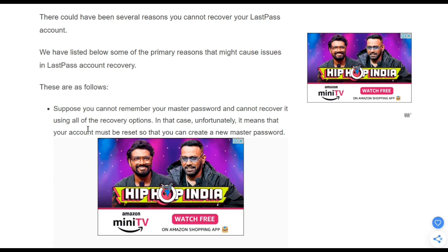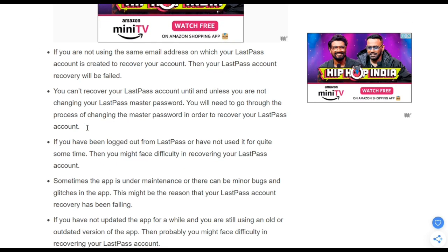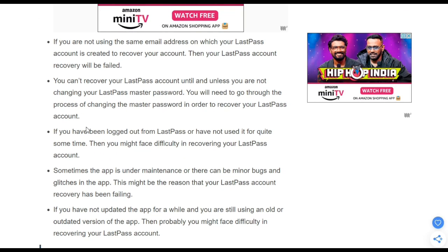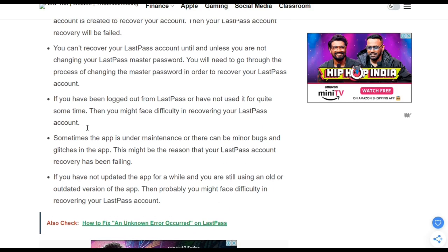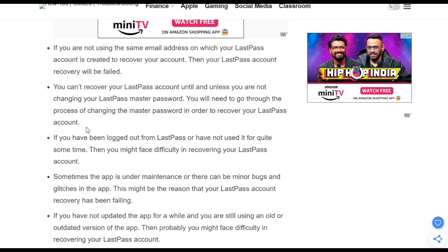The second reason is if you are not using the same email address on which your LastPass account was created to recover your account, then your LastPass account recovery will fail. The third reason is you can't recover your LastPass account unless you go through the full process of changing the master password in order to recover your account.